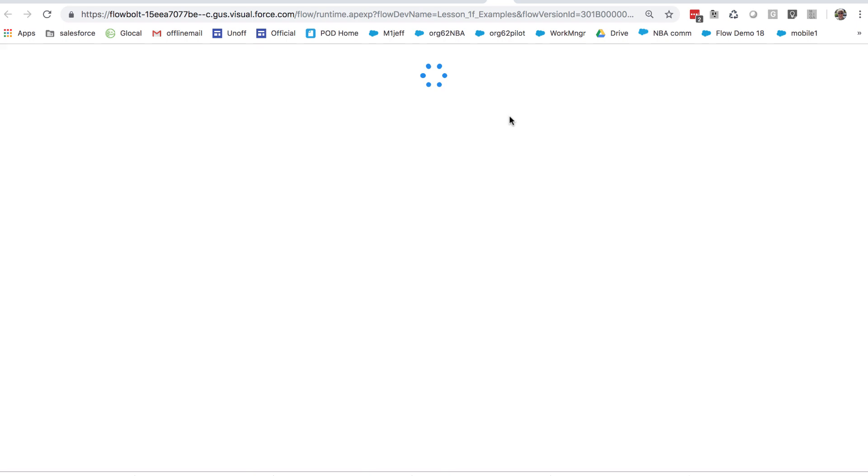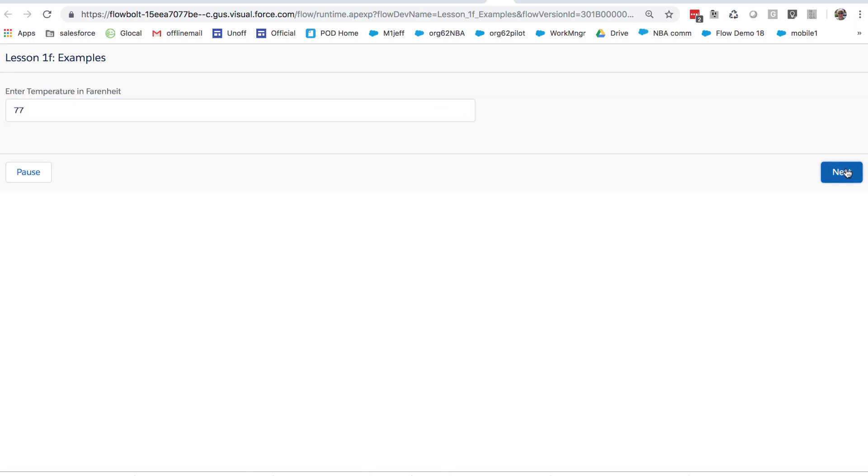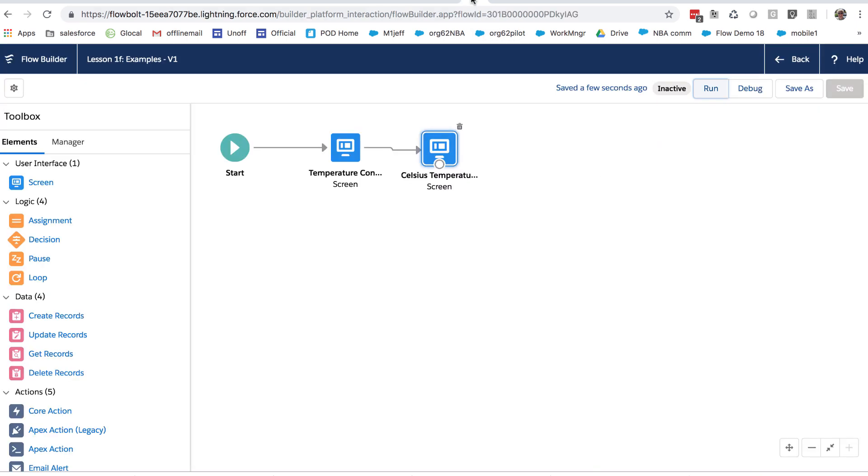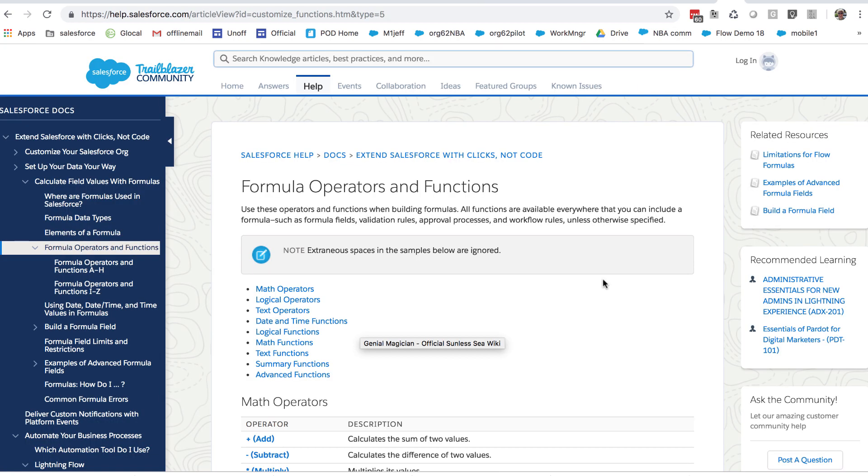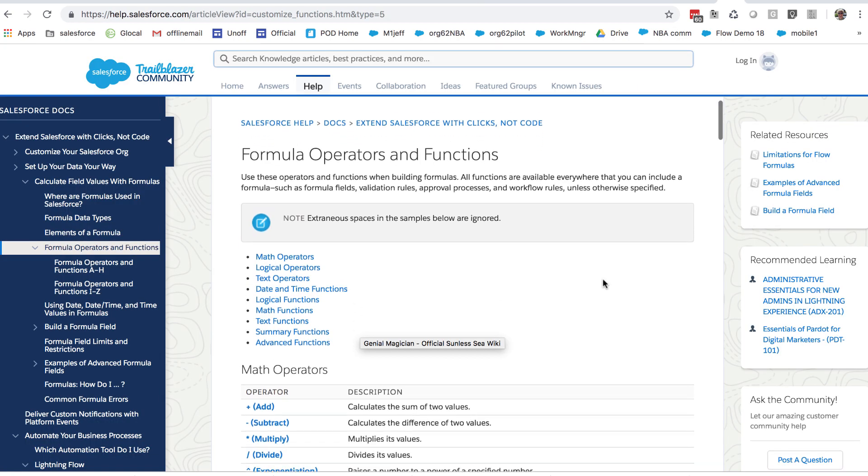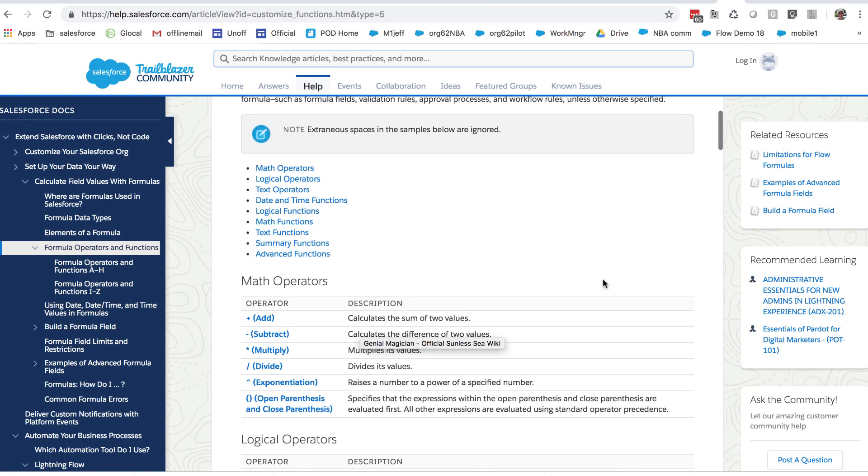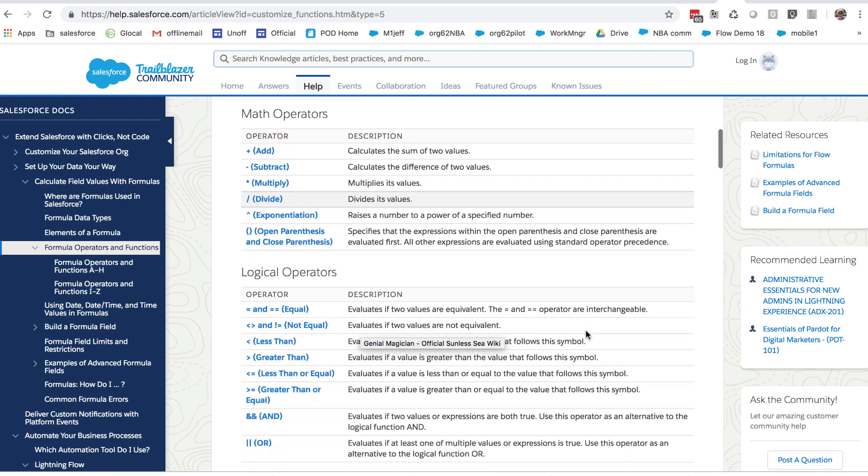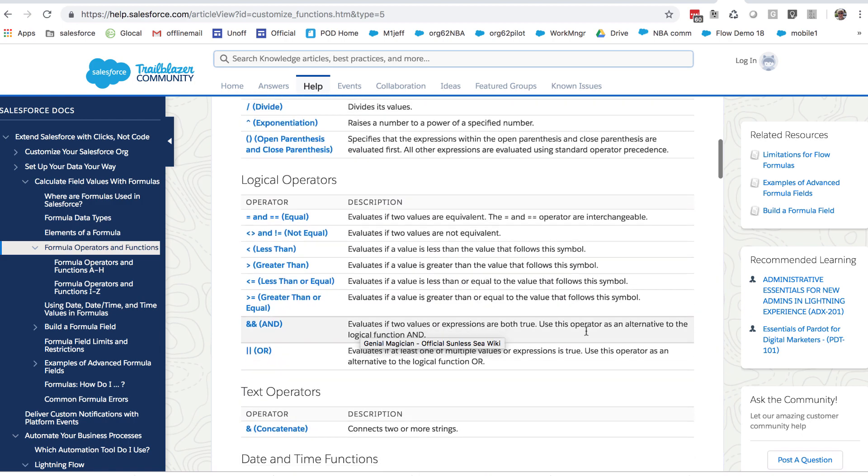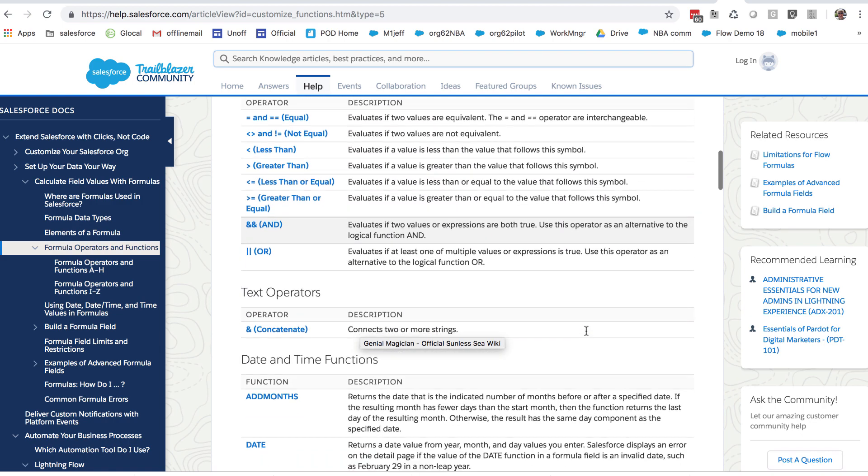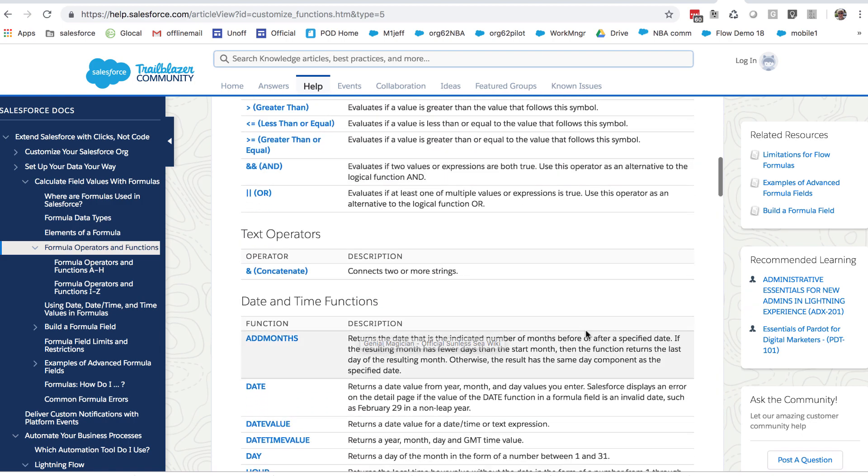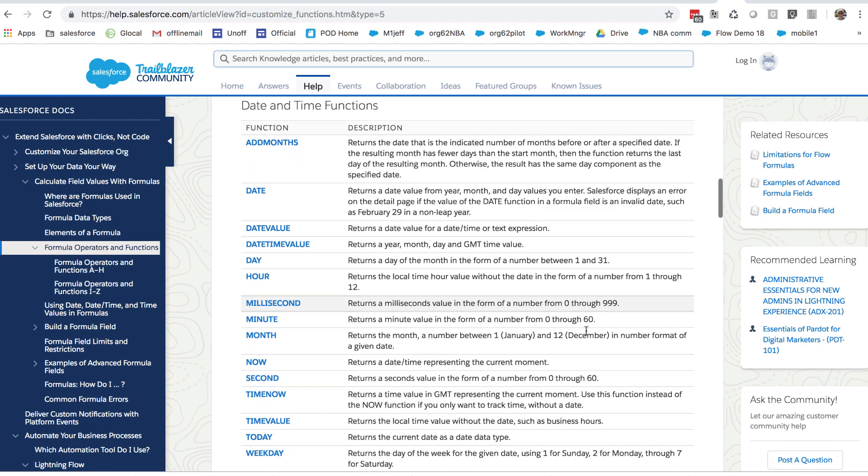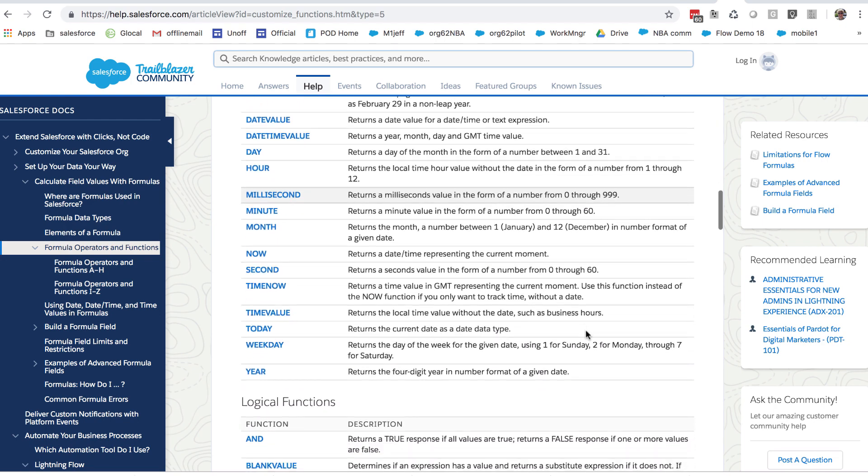And let's run it. So if it is a warm 77 degrees, the Celsius correspondence is 25. And that's pretty good. Now I mentioned how you can use Salesforce functions. I don't have time here to show you more details, but there are a lot of functions that you can take advantage of. And almost all of these run in flow.